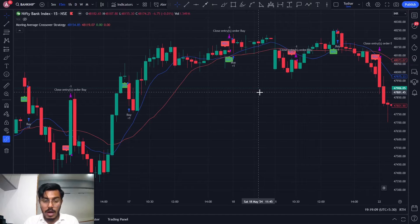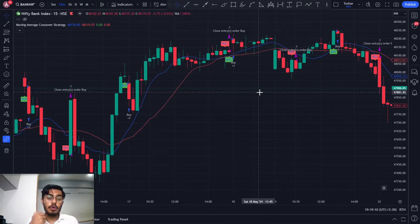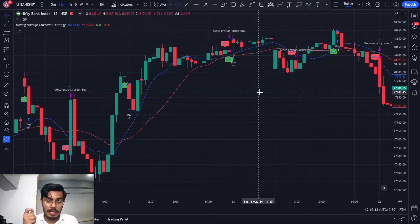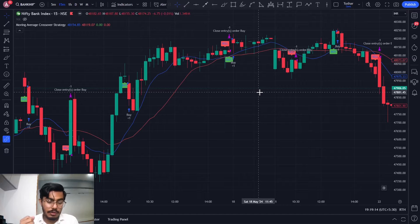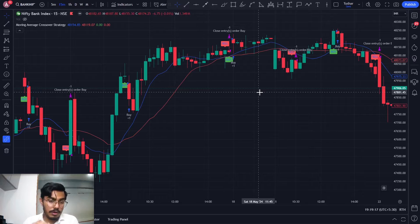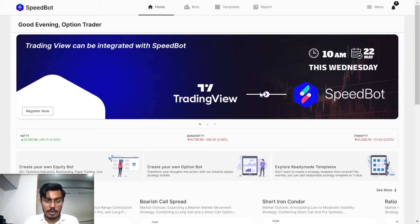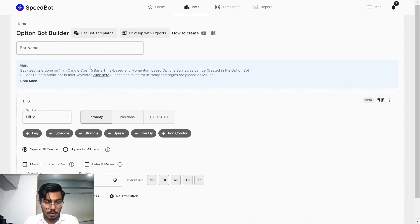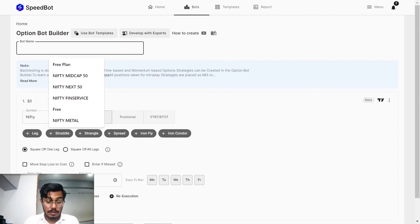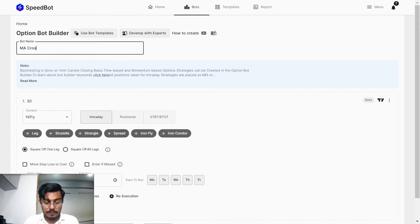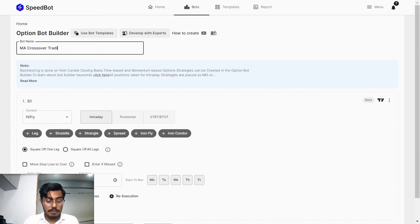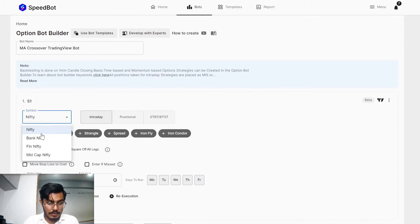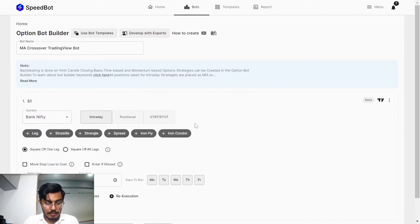So how can you automate these signals that we have added on the Pinescript strategy? Let's see that. In order to do that, firstly we'll have to log into our SpeedBot account. You can just navigate to create your option and MA crossover TradingView bot. As you can see, it is based on Bank Nifty.